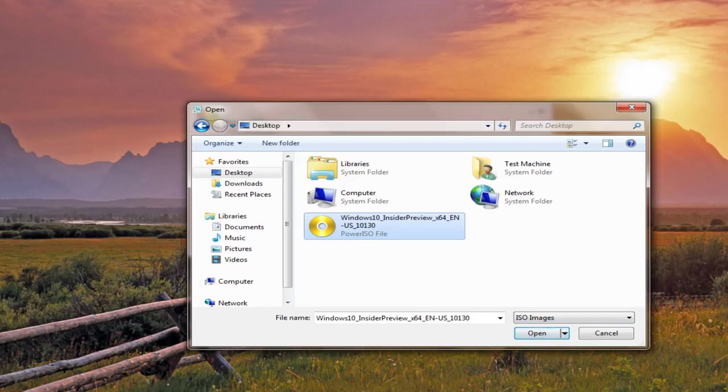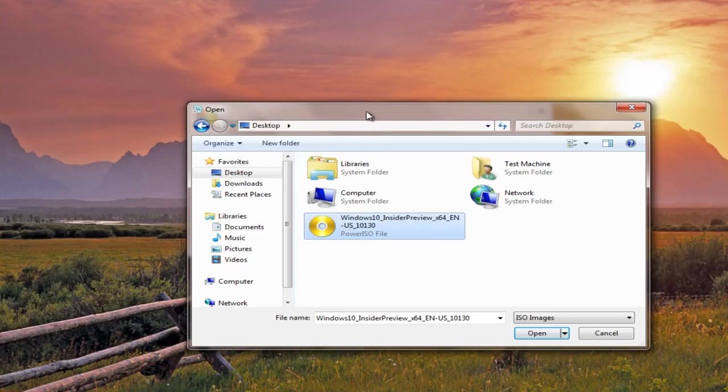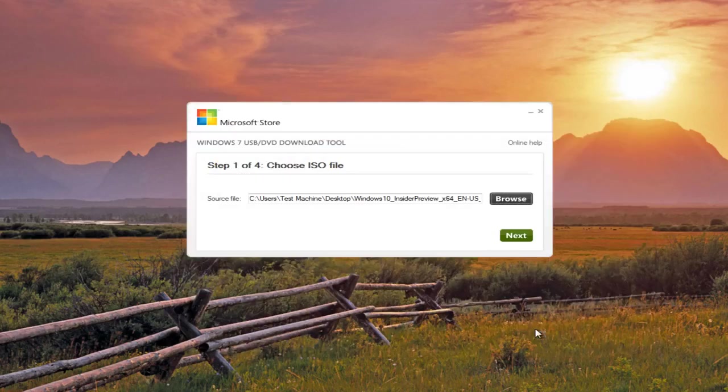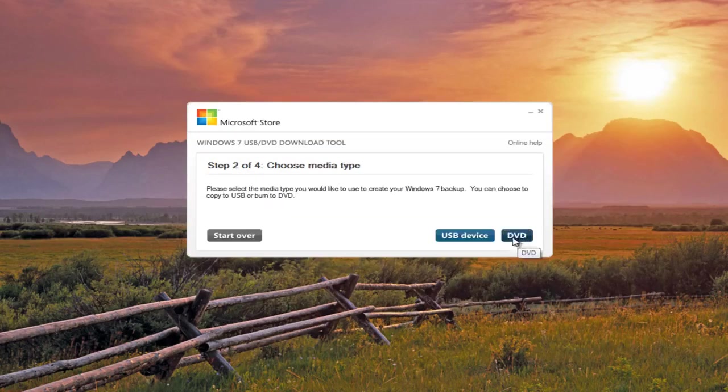Your shortcut for the ISO file might not look like this. I have Power ISO installed on this computer, so that is why the icon looks a little bit different, but an ISO file is an ISO file. So we'll click on Next for that.